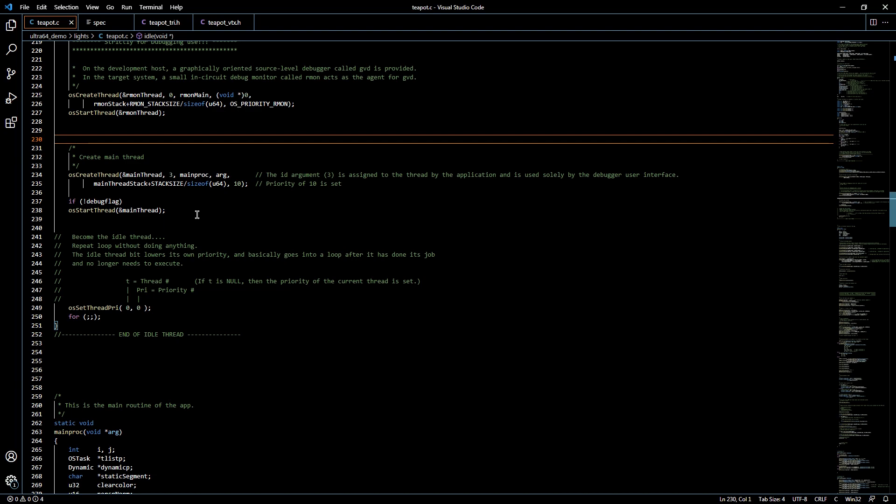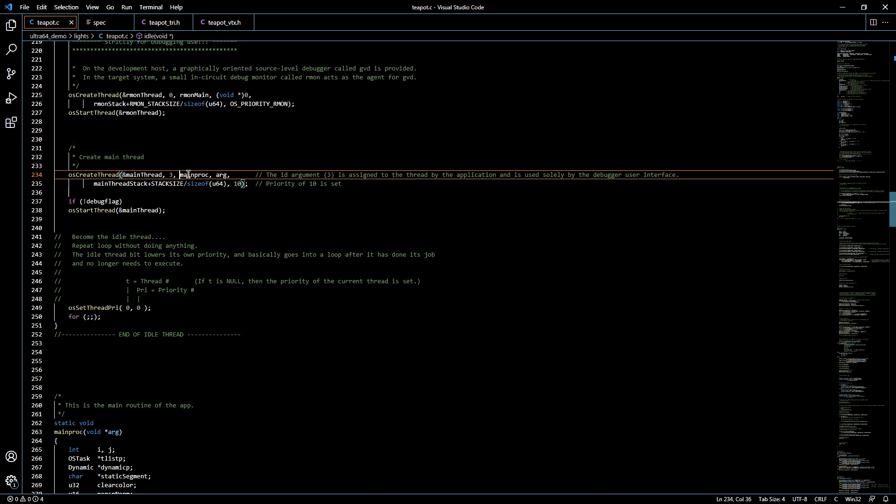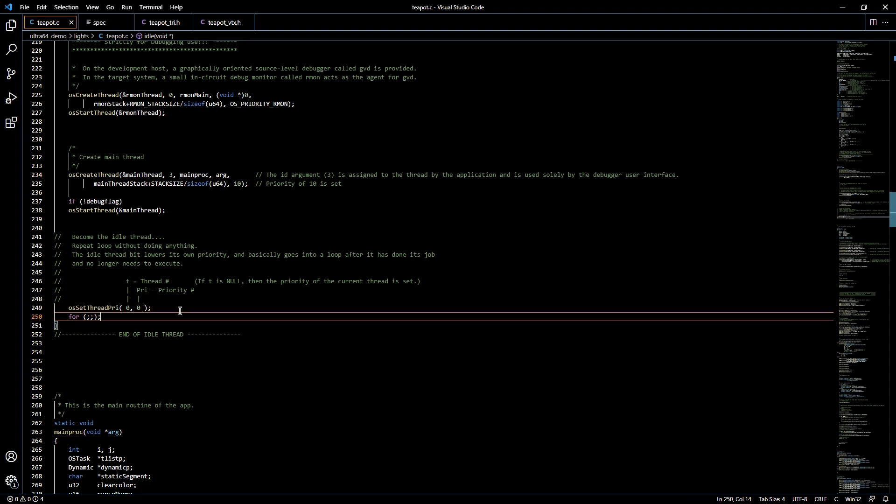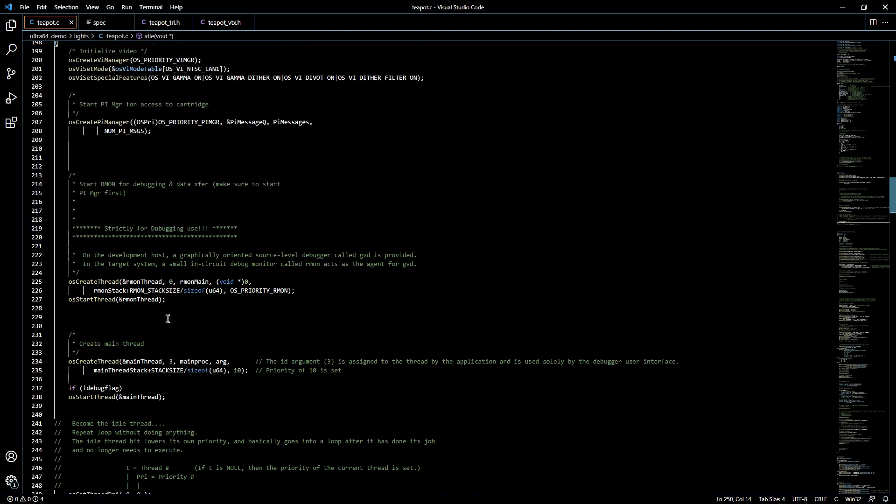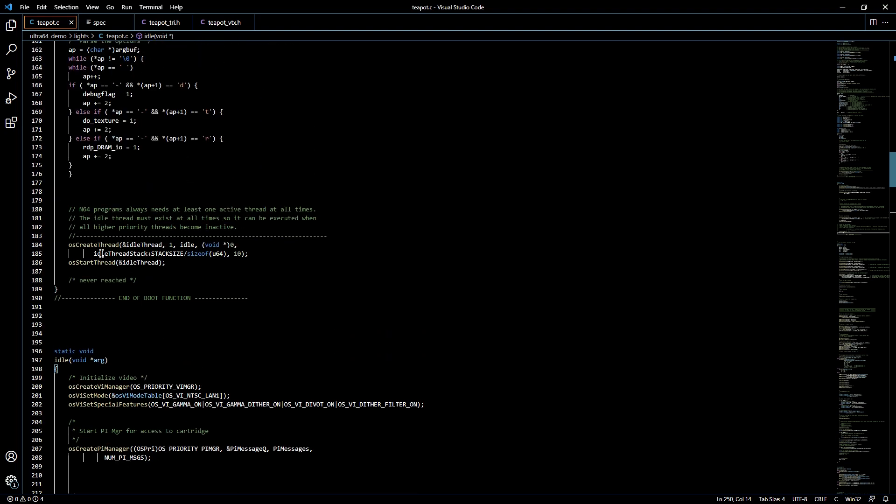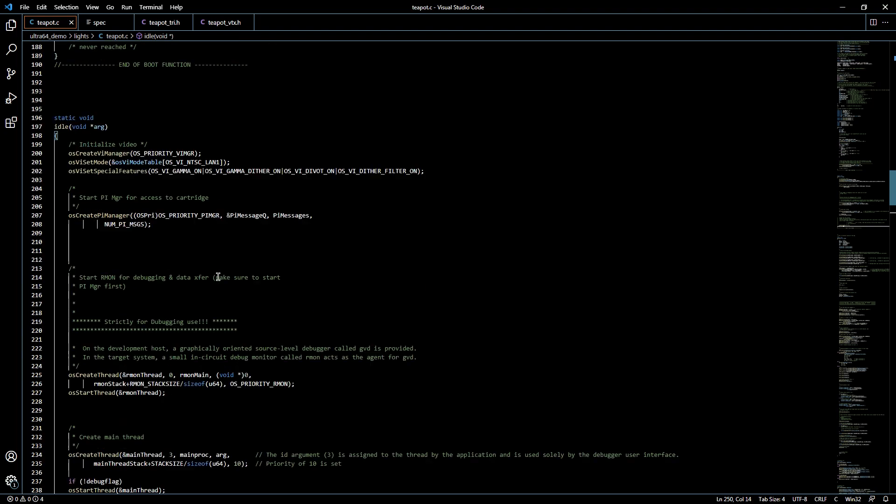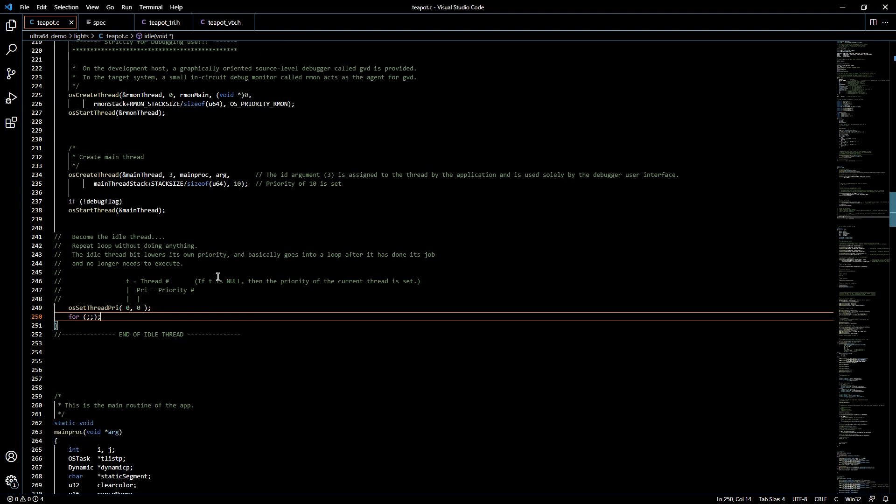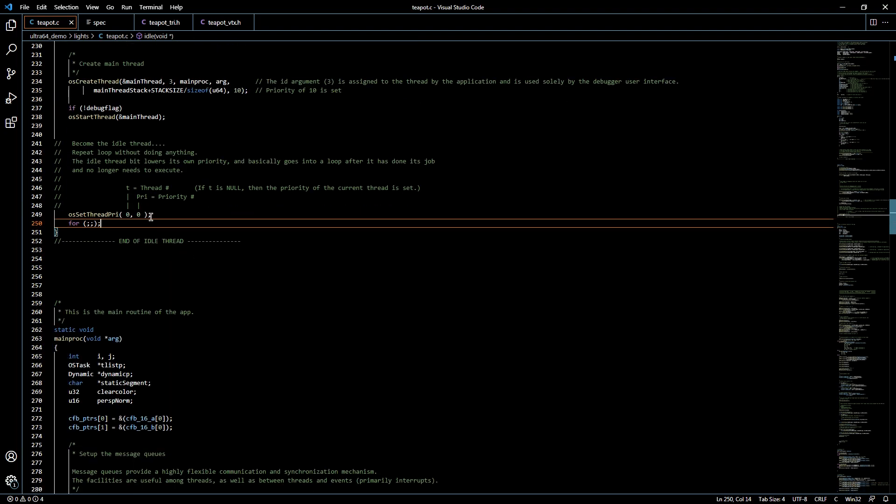After that has been started, we go and create and start the game thread which is the main thread, and that will trigger our main proc function which is the next function in our code. The last step is for us to reassign the idle thread priority level, and we do that here by running this OS set thread priority command with a priority level of zero. The reason we do that is because we had initially created this thread with a high priority of 10, so we want to make sure that we reassign that with the lowest priority before we exit the idle thread.